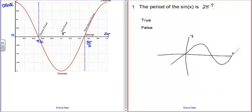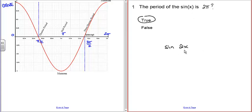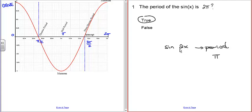A question to think about: the period of the sine function is 2π — every 2π radians we get a repeat. For something like the sine of 2x, this doesn't have a period of 2π. Because of the factor of 2 in the argument, things happen twice as quickly — the period becomes π instead of 2π.